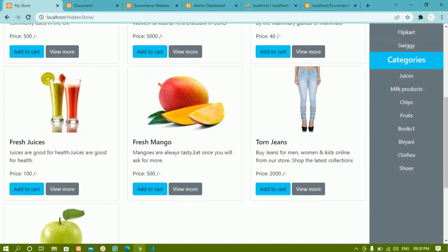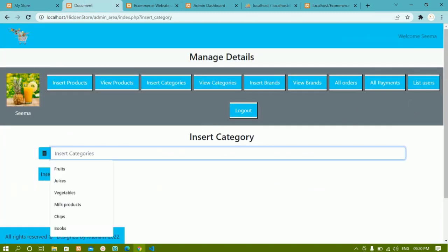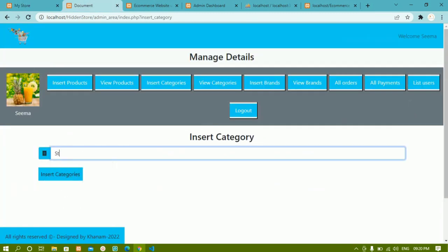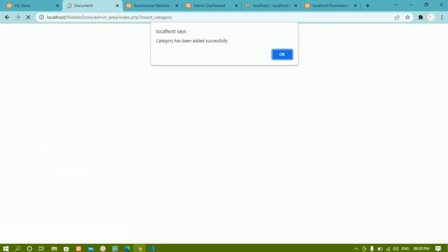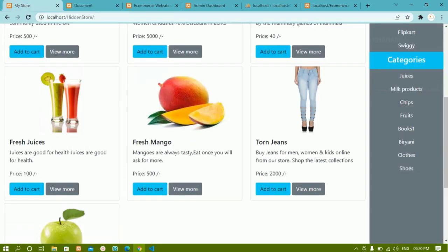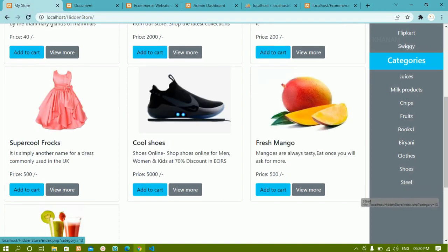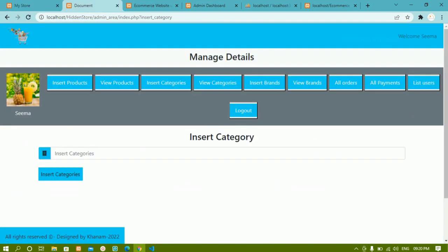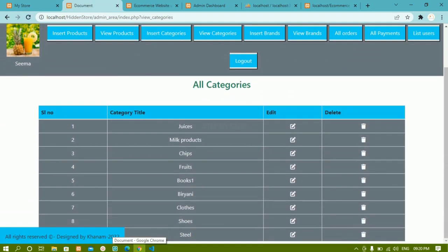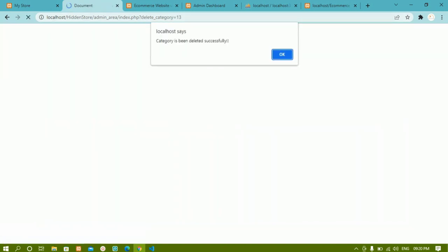Let me write 'steel' and click insert category. You can see the category has been added successfully. If I refresh, steel has been added here. Now I'll remove that — I'll click on view categories, and you can see steel has been added there too. I'll delete this category as I don't want it.